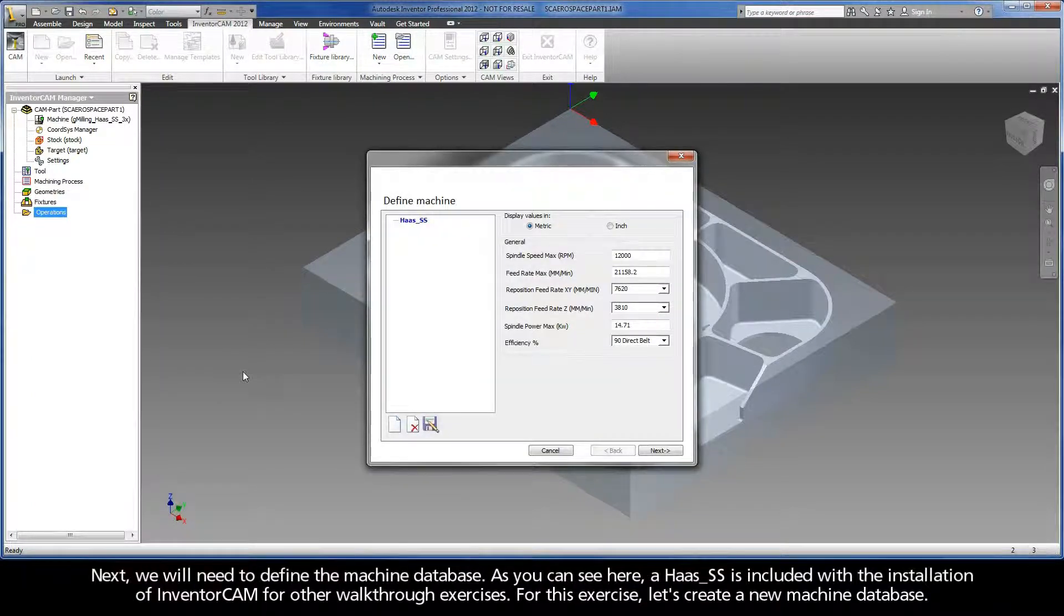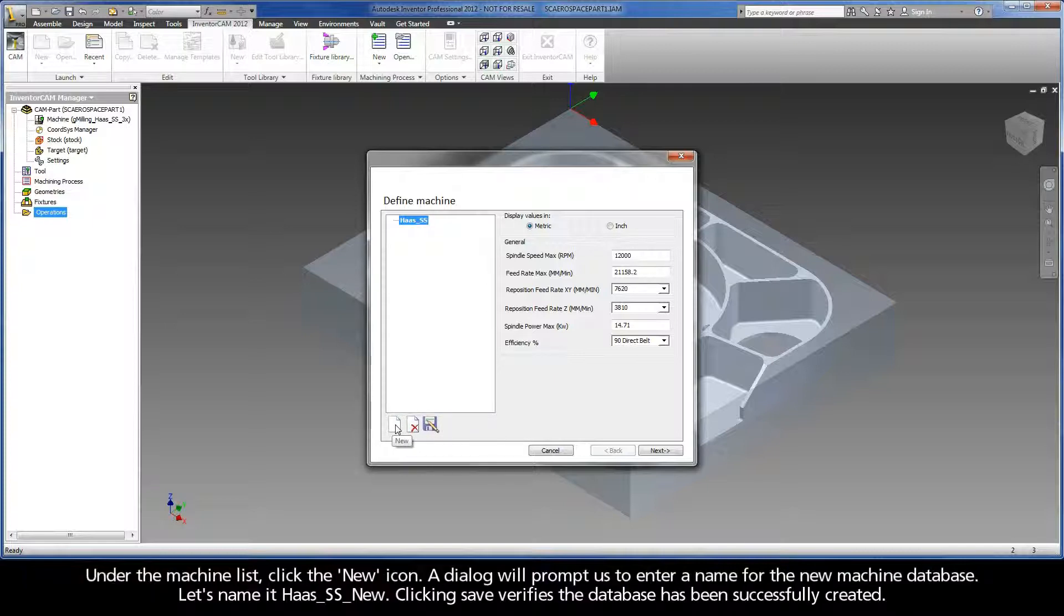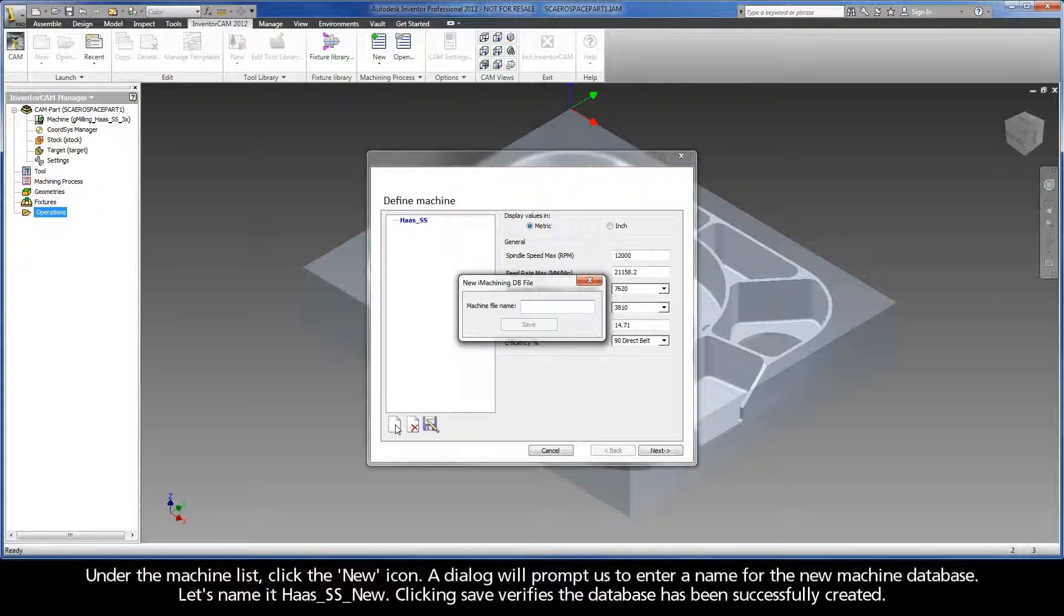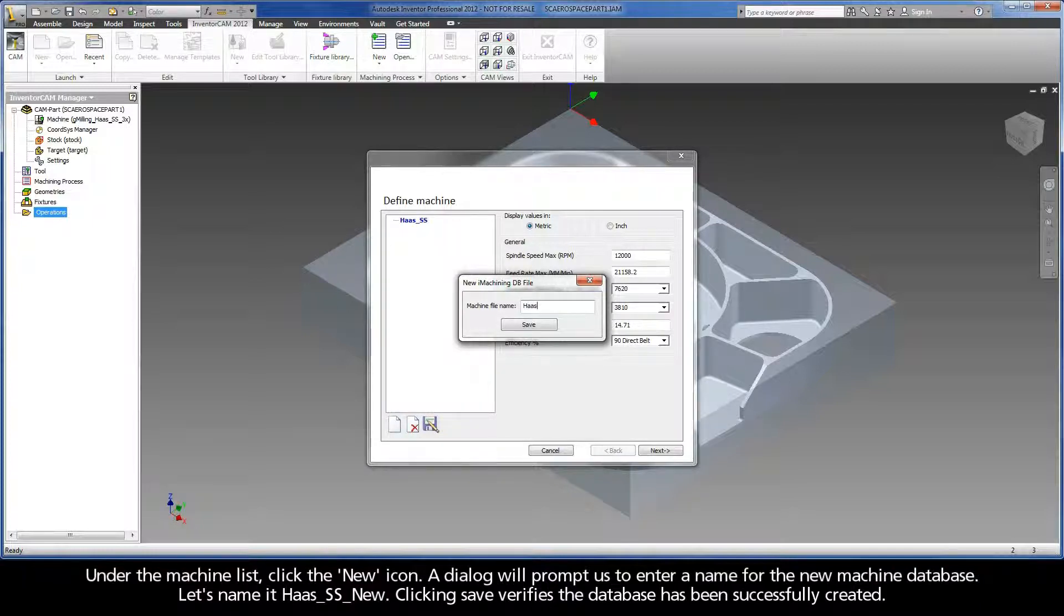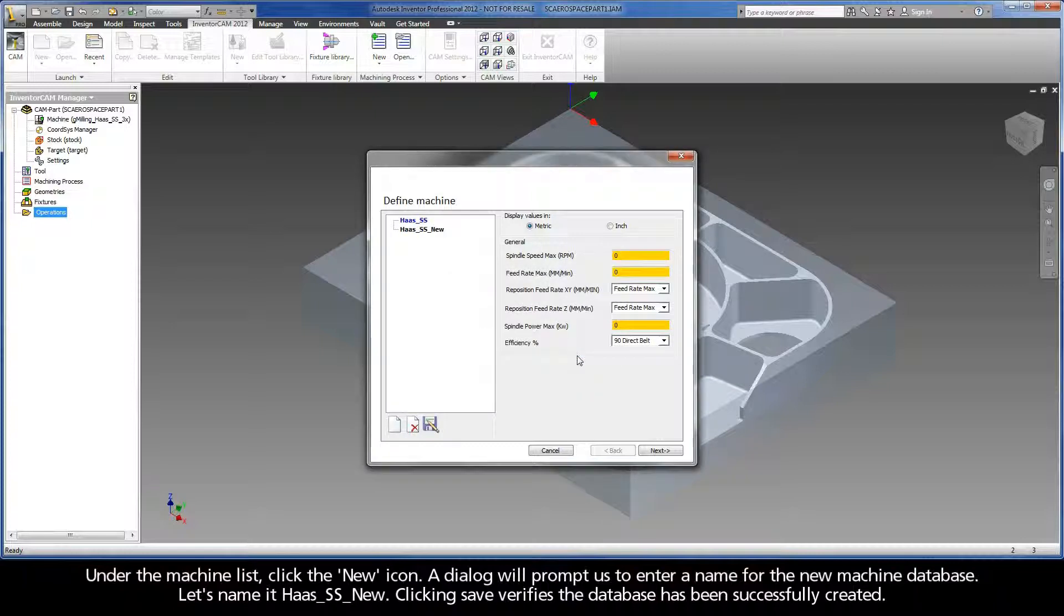Next, we will need to define the machine database. As you can see here, a Haas SS is included with the installation of Inventor CAM for other walkthrough exercises. For this exercise, let's create a new machine database. Under the machine list, click the New icon. A dialog will prompt us to enter a name for the new machine database. Let's name it Haas SS New. Clicking Save verifies the database has been successfully created.